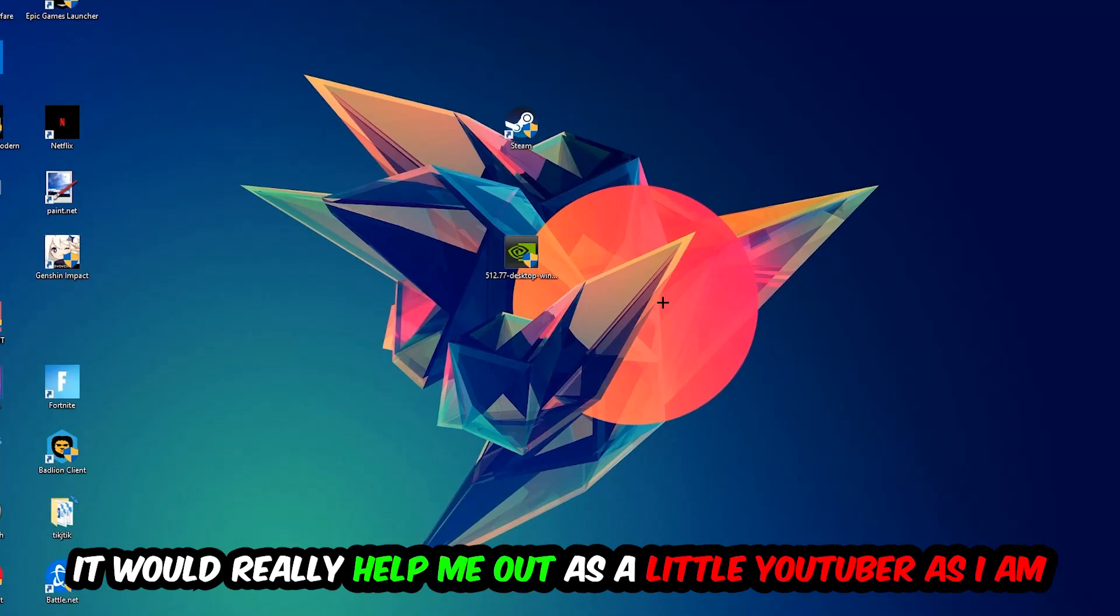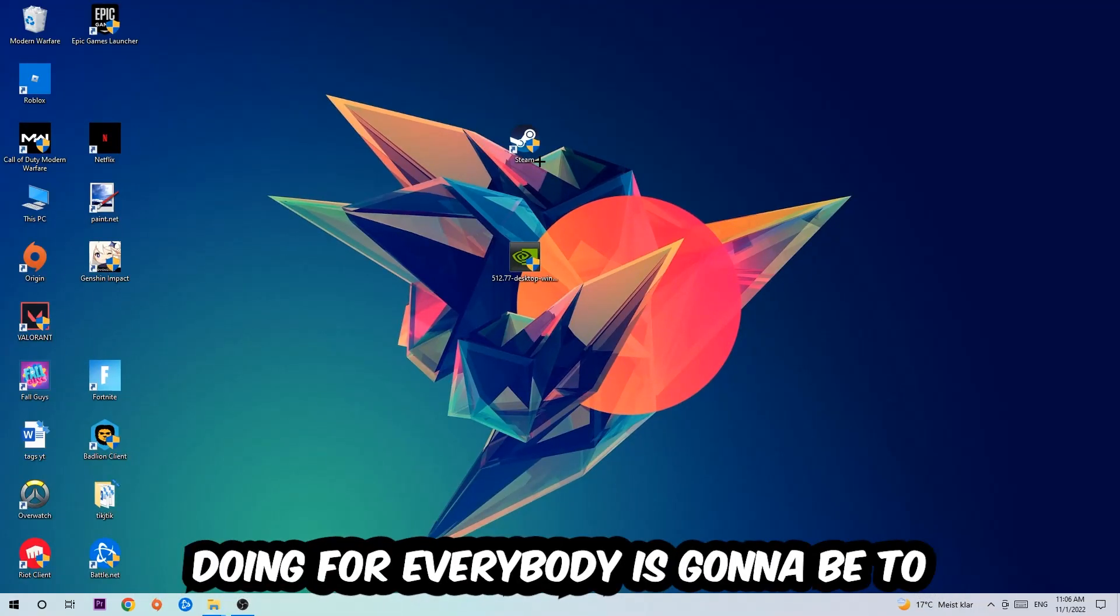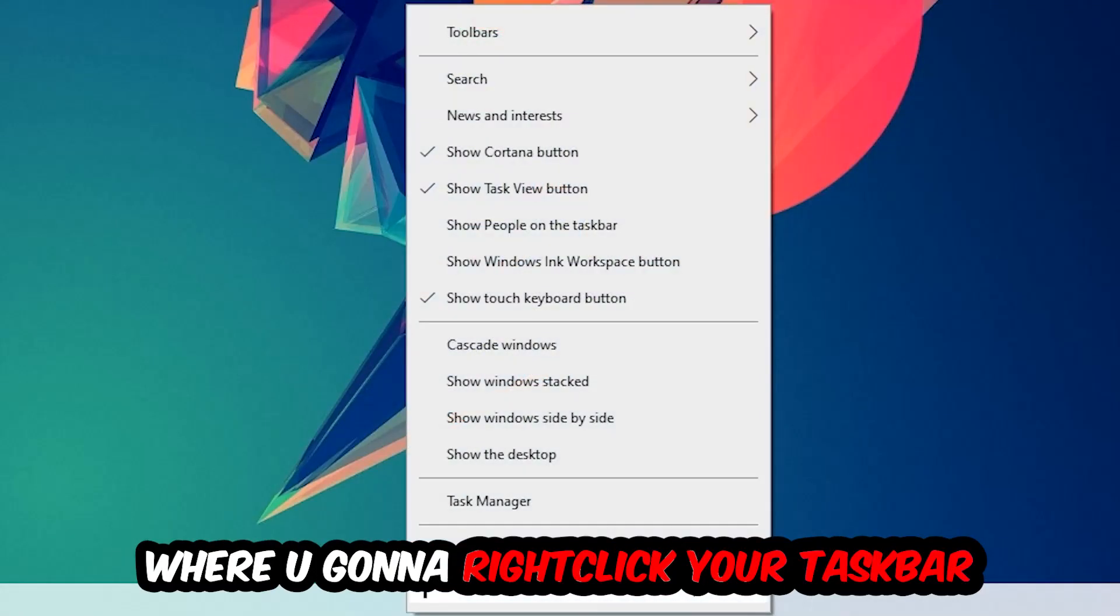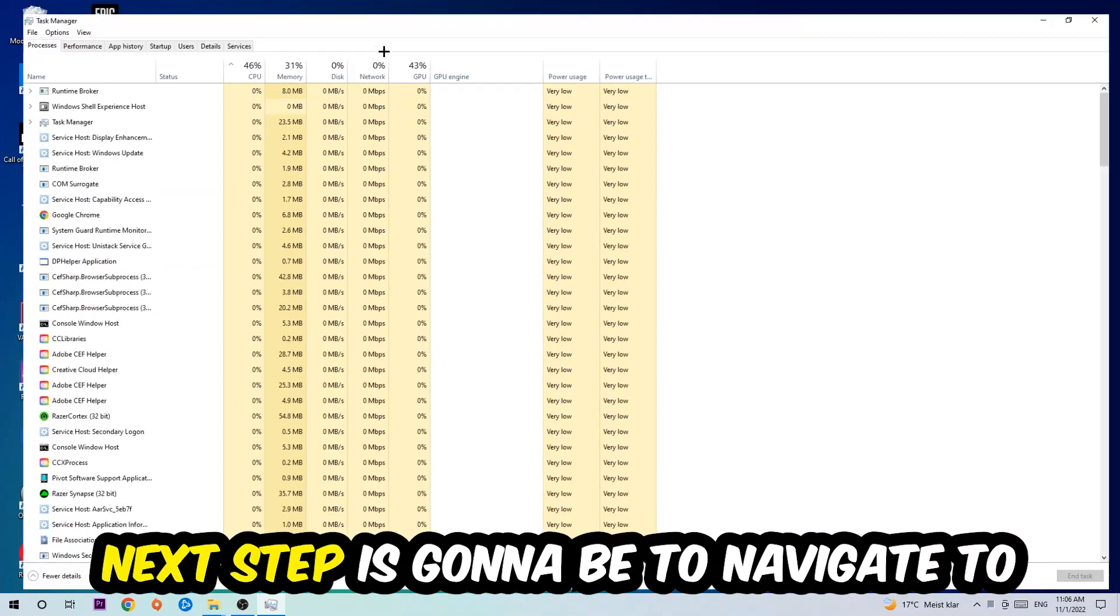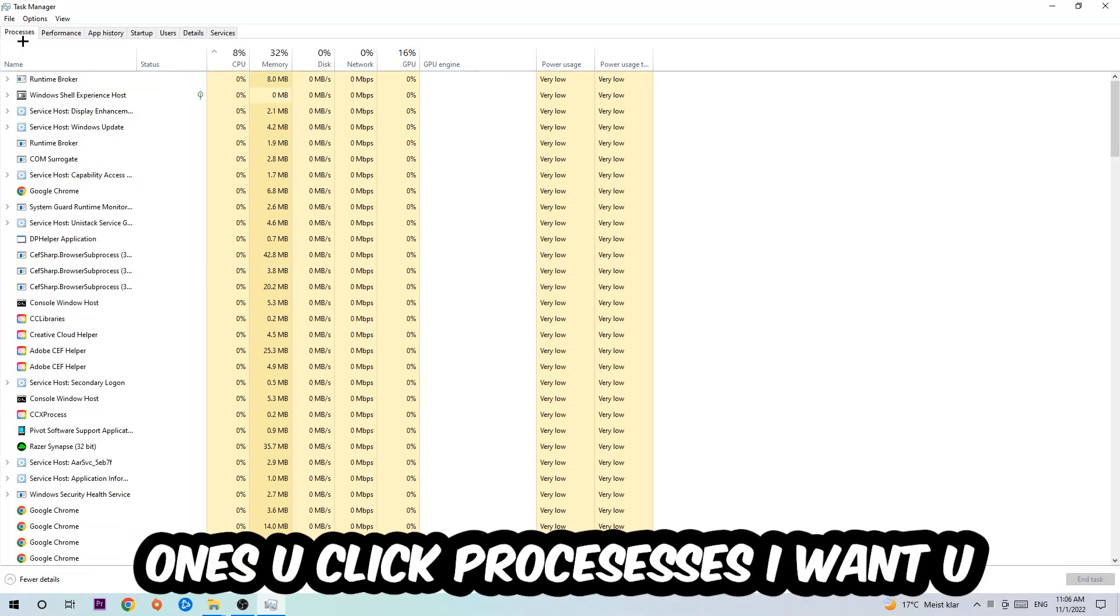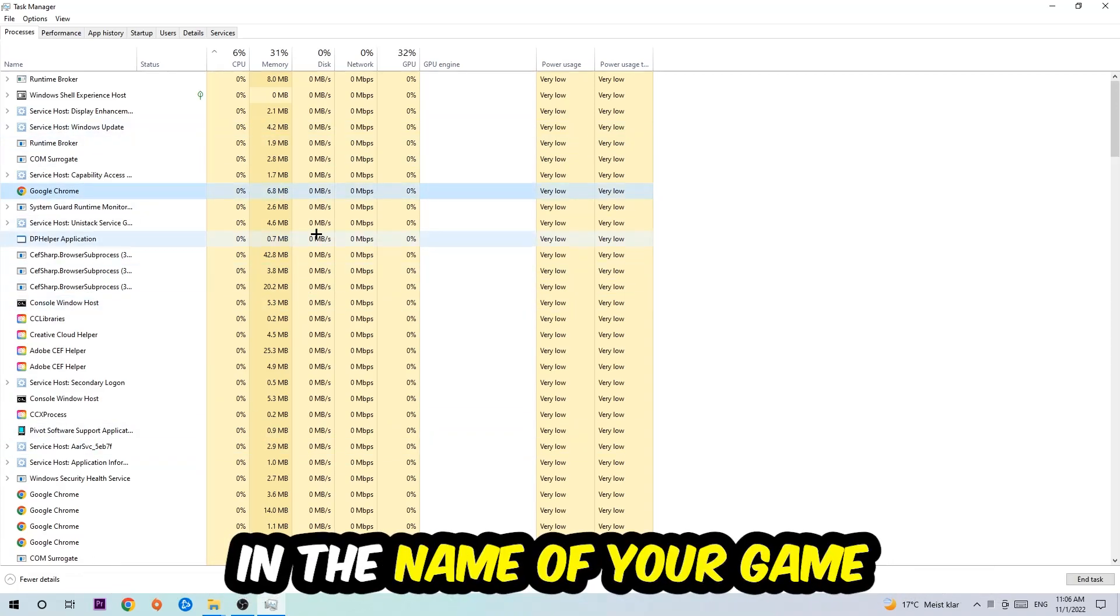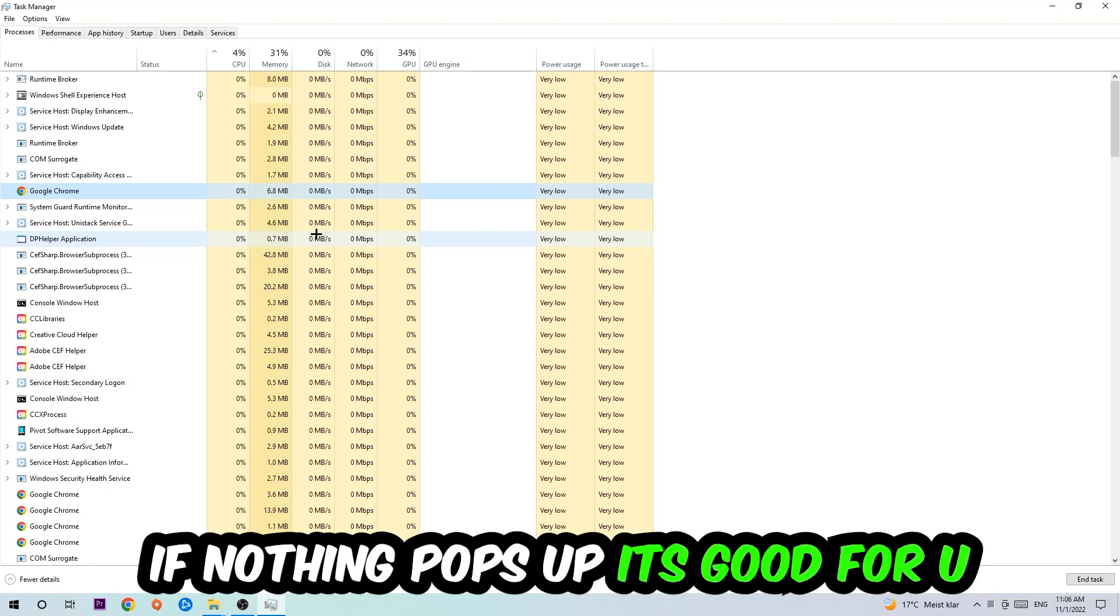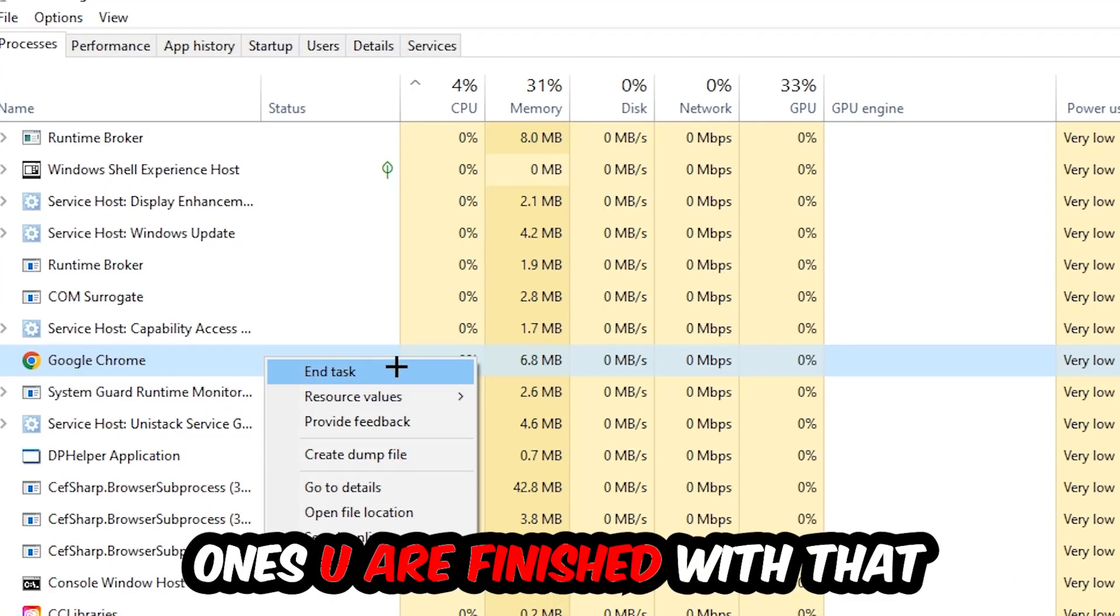So the first step I recommend to everybody is to navigate to the very bottom of your screen, right-click your taskbar and open up your Task Manager. Next, navigate to the top left corner of your screen, click onto Processes, and once you're there I want you to click one of those processes and type in the name of your game using your keyboard. If nothing pops up, it's good. If something pops up, simply right-click and hit End Task.